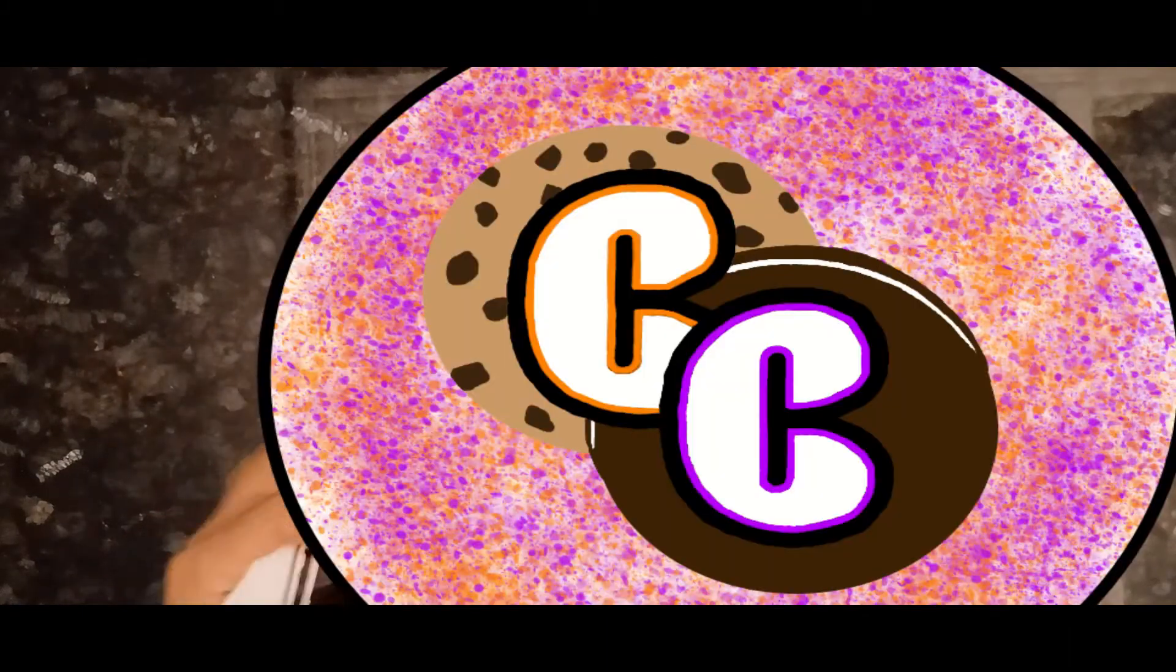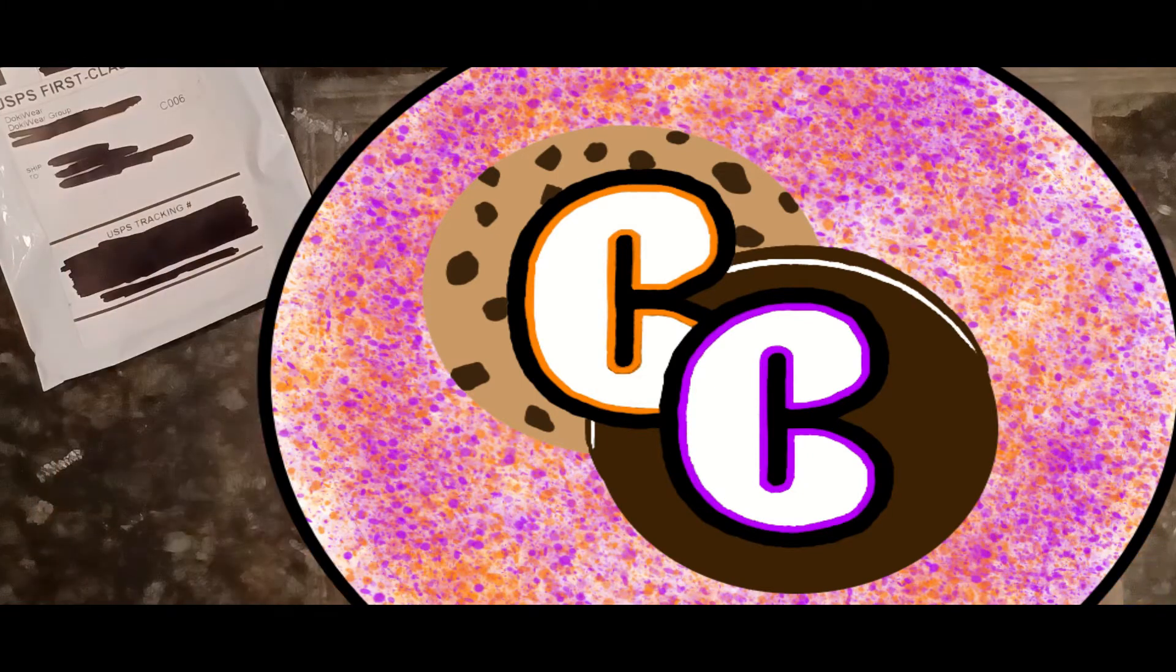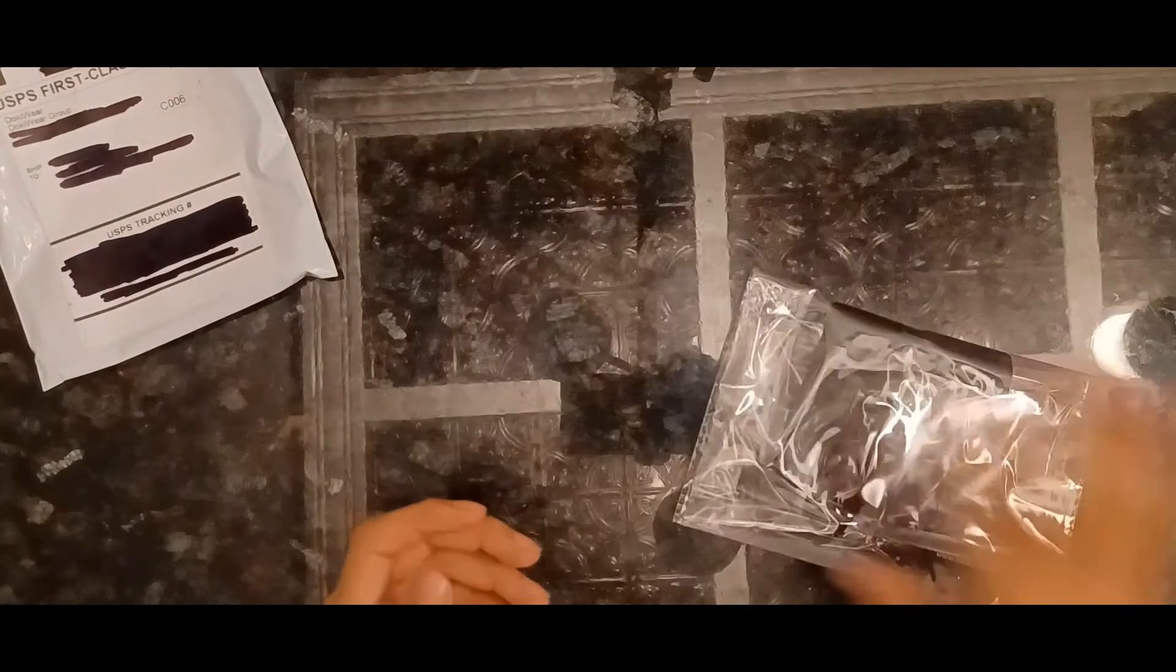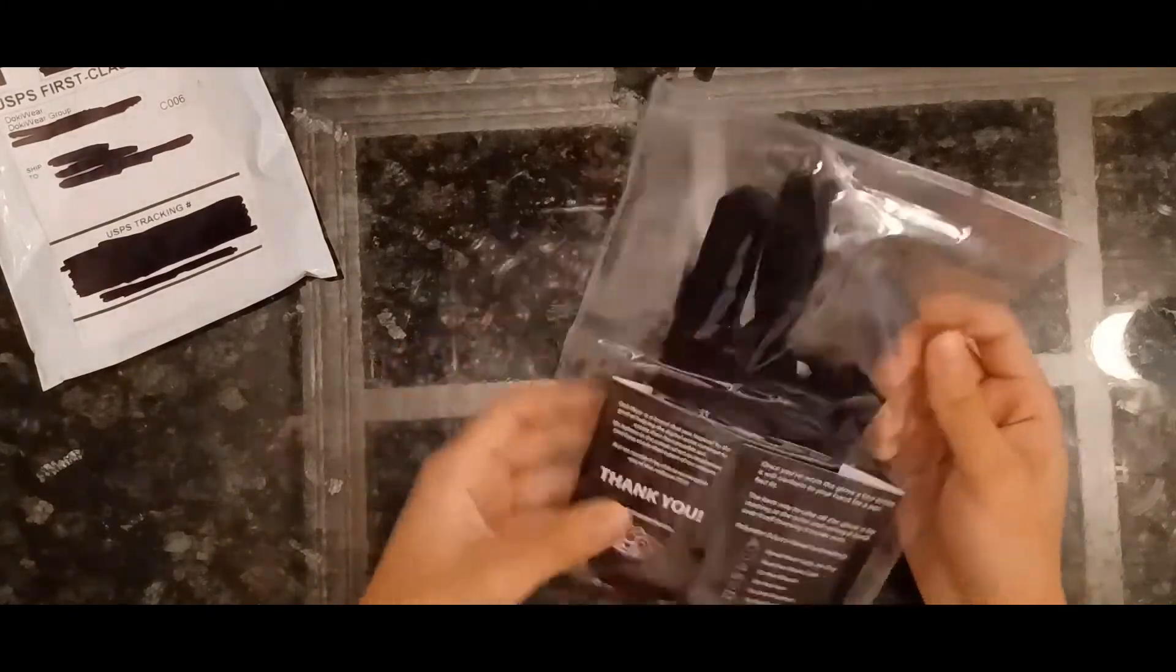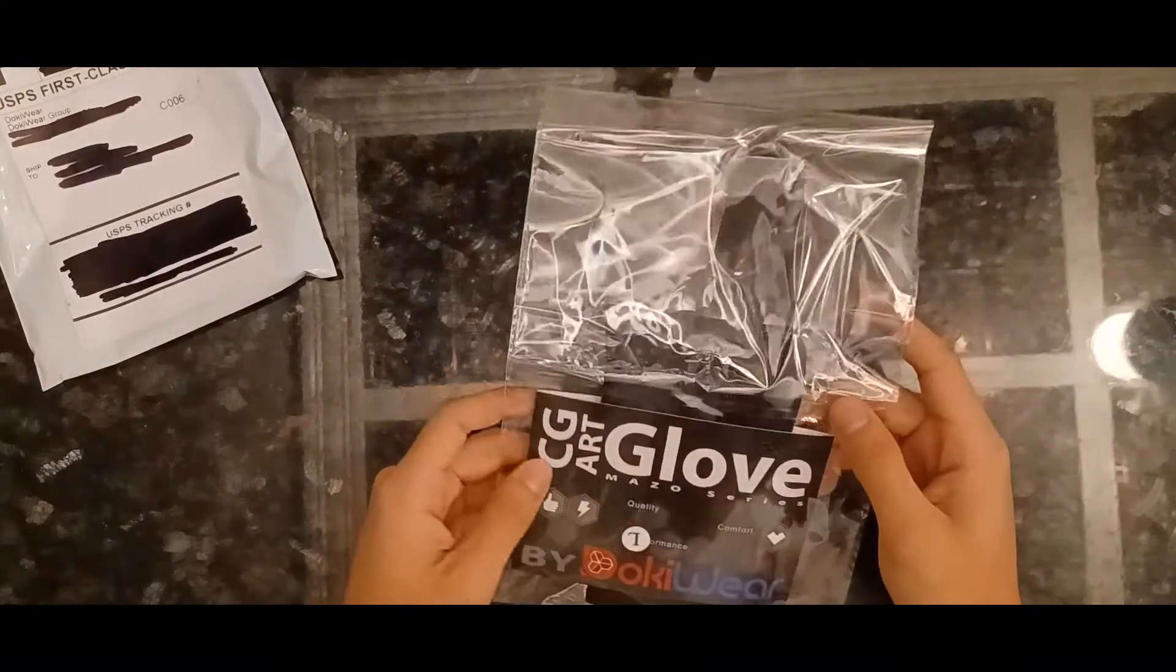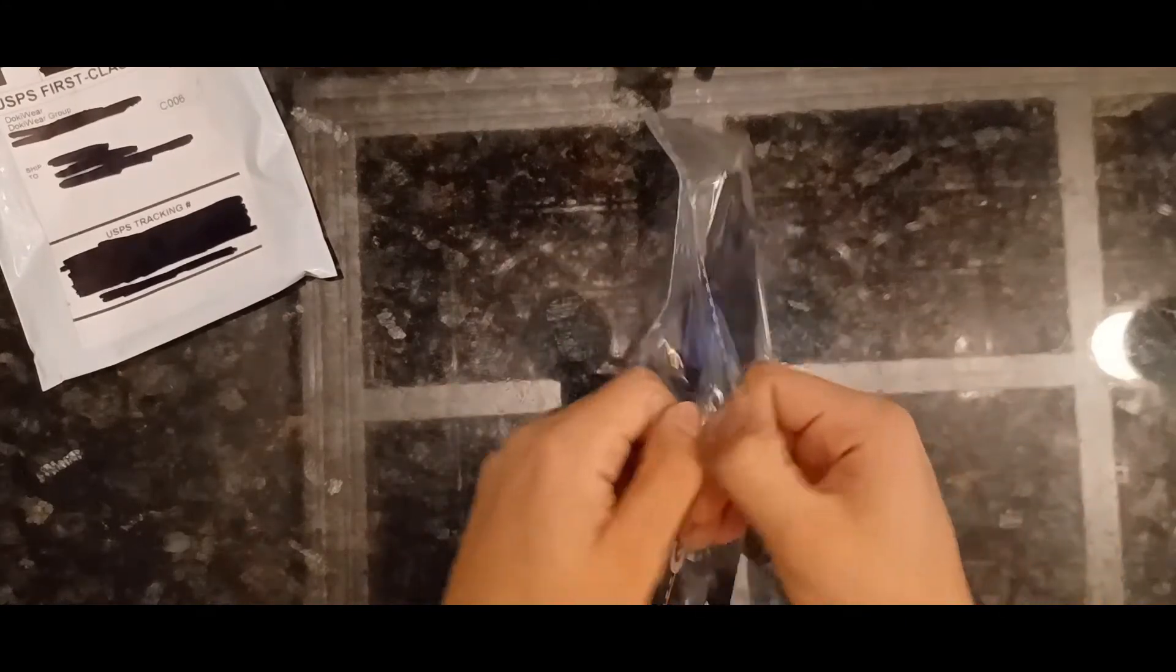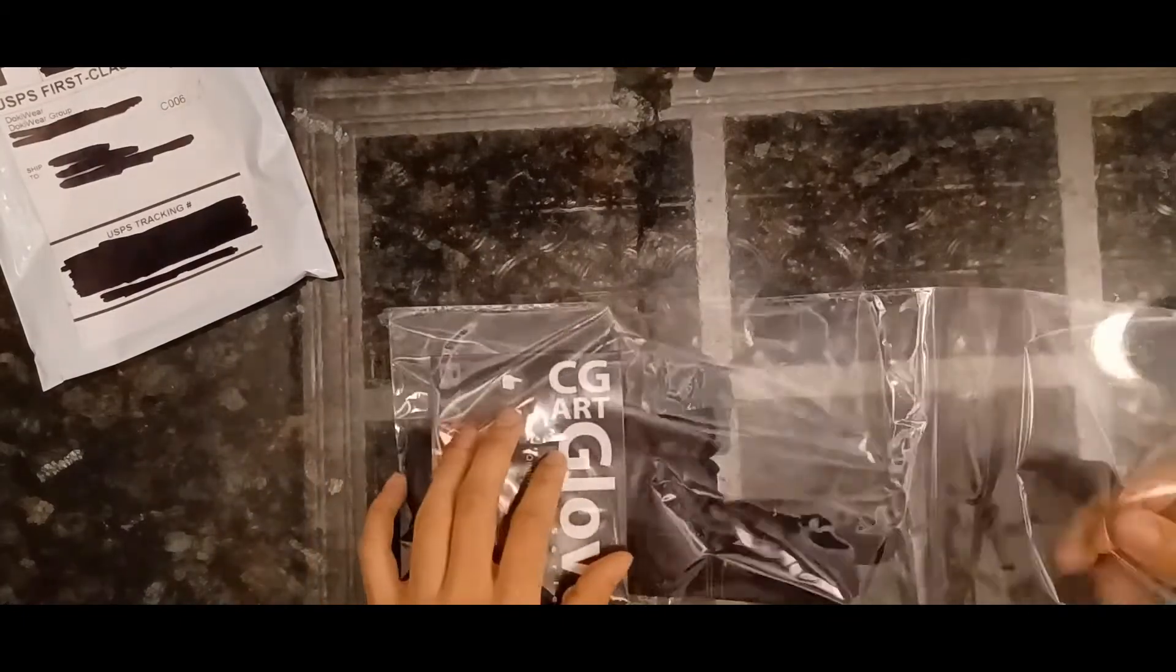All right, so in the bag we have order confirmation - you don't want to see that because I don't want to give away my shipping address. But we have a little classic bag - CGR Glove Mezo Series by Dokiware. That's really nice. It's all sealed. I'm gonna assume I'm gonna just pull from here, and yeah I was right. Let's open this up and see what's inside.